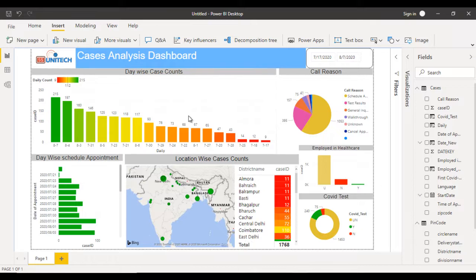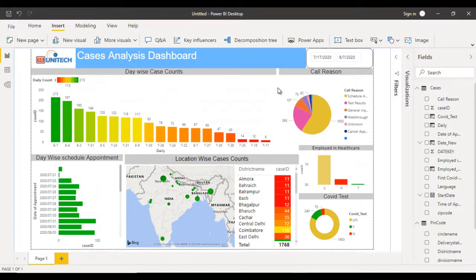We have now completed this dashboard with the column chart, map, matrix with conditional formatting, and all required visualizations. This is a real-time project — if you have any doubts, drop your questions in the comment box and I'll try to respond. If you need the source file, drop your email in the comments. Thank you for watching — stay home, stay safe, keep watching SSUnitech, keep learning, subscribe if you like this video, and please share with others. See you in the next project.